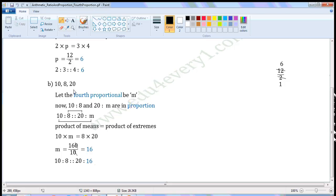Next one: ten, eight, and twenty. Let the fourth proportional be M. This is the first proportional, this is the second proportional, this is the third proportional. Now, ten is to eight and twenty is to M are in proportion. As these are in proportion, we can write it as ten is to eight is as twenty is to M. As these are in proportion, product of the means will be equal to product of the extremes, or product of the extremes is equal to product of the means. These two are extremes and these two are means. Product of the extremes, ten into M, is equal to product of the means, eight into twenty.